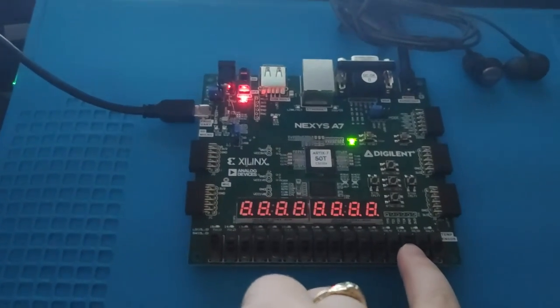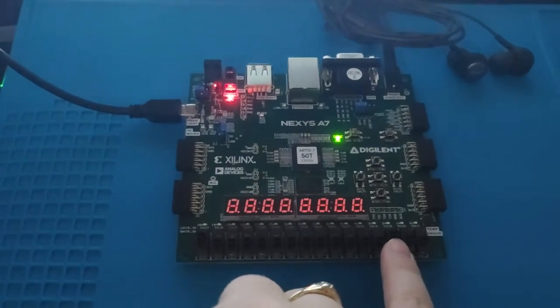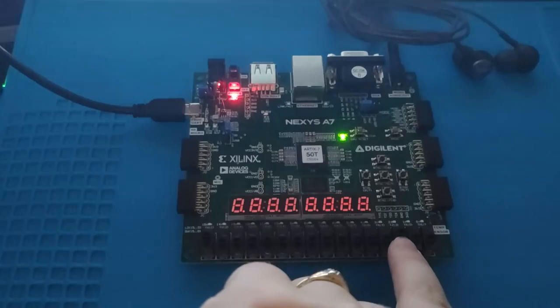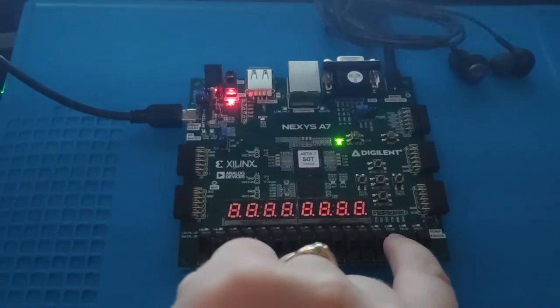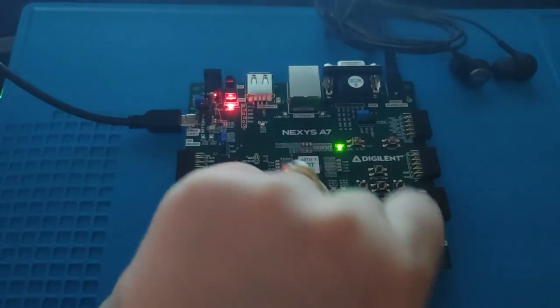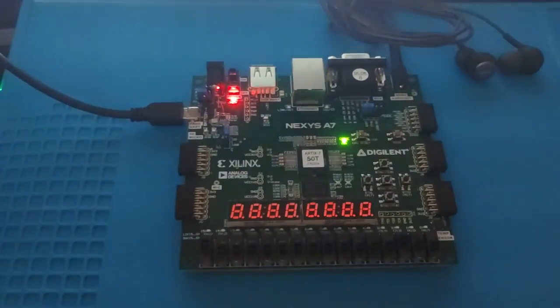And that is my Pop the Weasel, Pop Goes the Weasel circuit. Thank you.